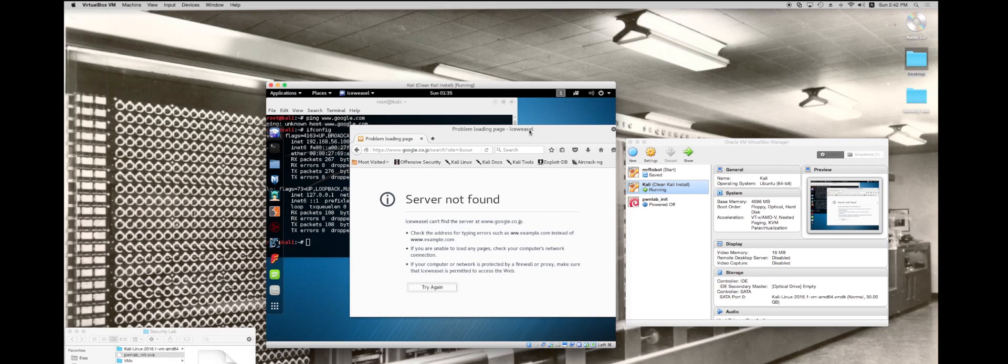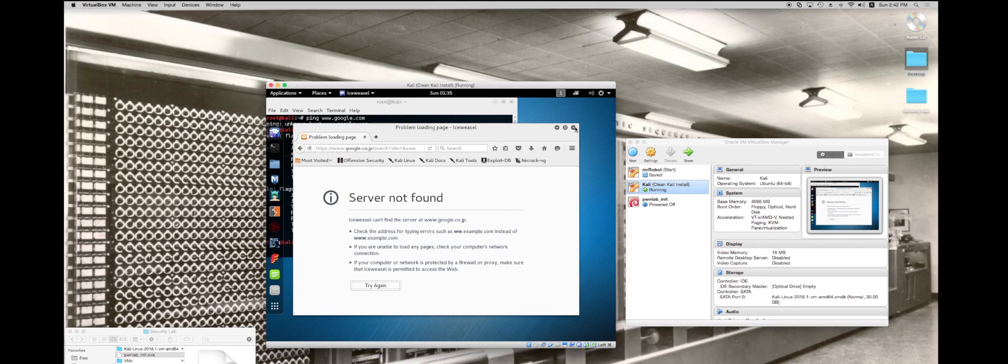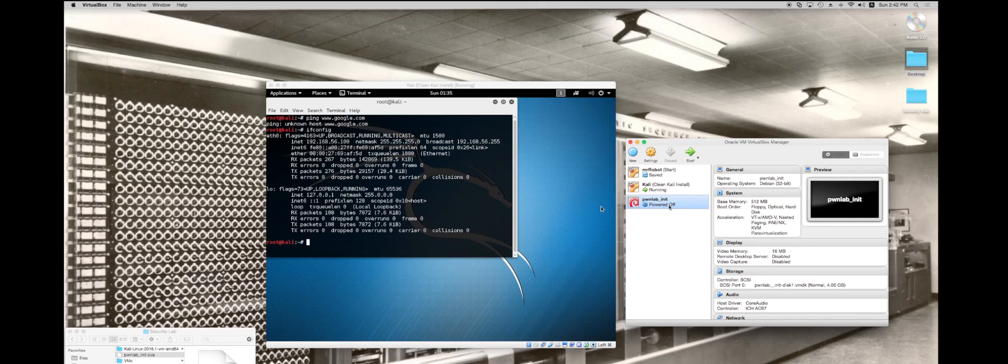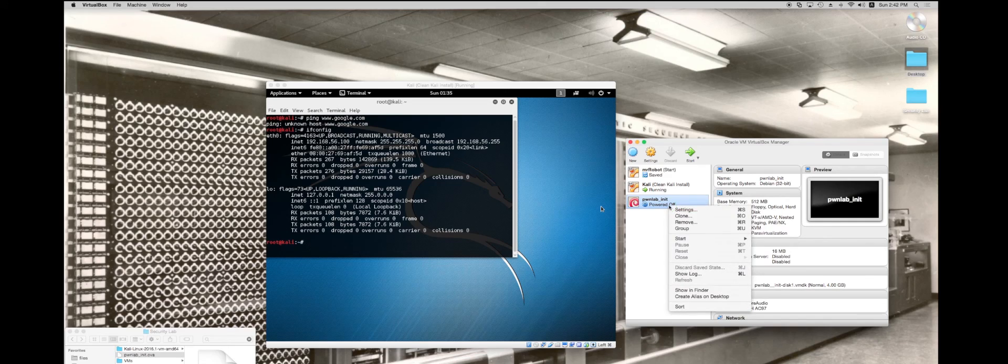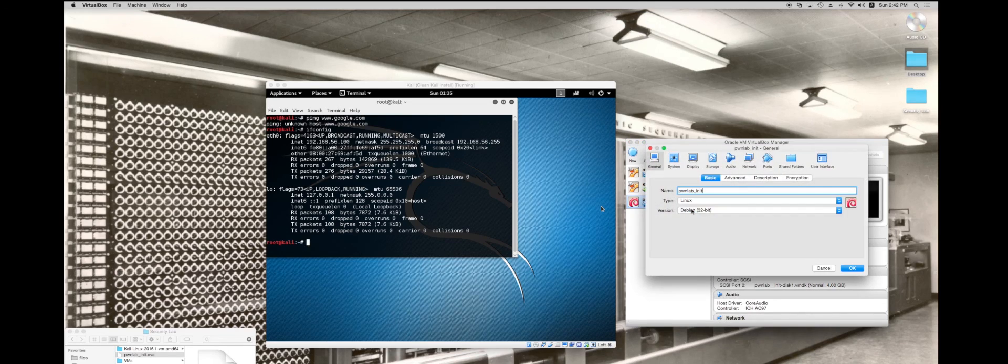If I switch this back to NAT or network address translation, then the internet would work again. I'm going to go ahead and close that out for now. I'm going to go into the settings for PwnLab.